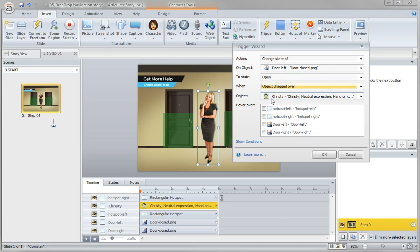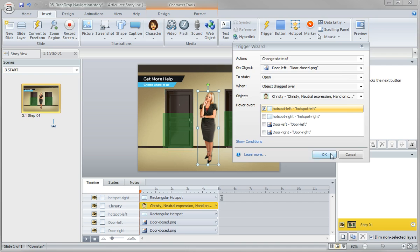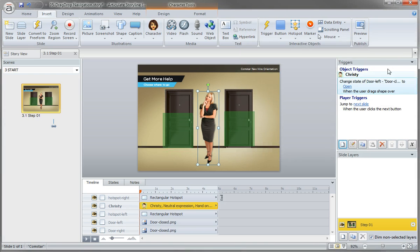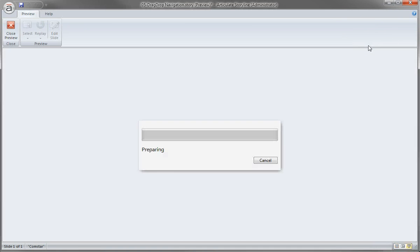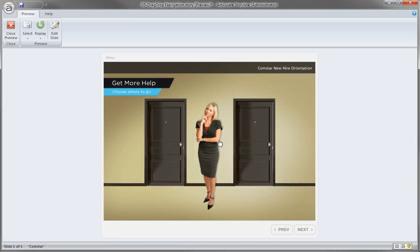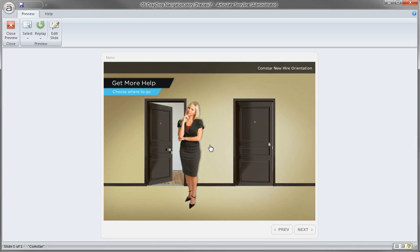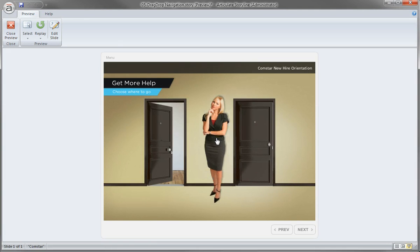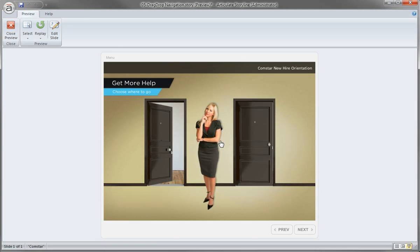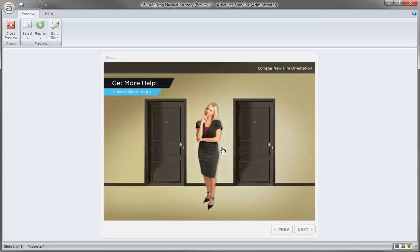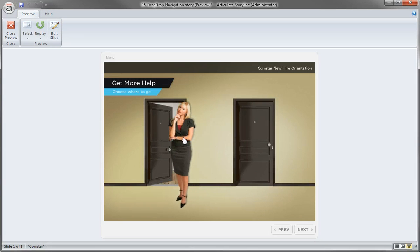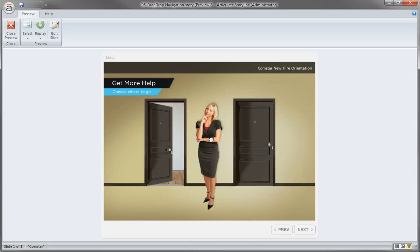So there's my object is dragged over, the object being Christy, and Christy being dragged over the hotspot left. OK, let's preview the slide and just see how it works. OK, so by adding that trigger, I've automatically made Christy draggable. And then there you go, you can see that it quickly opened it up. There we go.